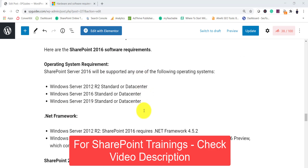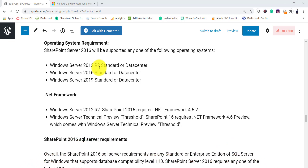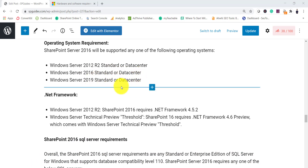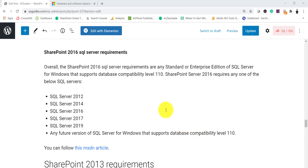For software requirements for SharePoint 2016, one additional thing is it also supports Windows Server 2012 R2 Standard or Datacenter - not just 2012, you need R2. Apart from that, Windows Server 2016 and 2019 Standard or Datacenter are also supported. You also need the appropriate licenses for your operating system. For SQL Server, versions 2012, 2014, 2016, 2017, and 2019 are all supported, plus any future version supporting database compatibility level of 110. SQL Server Express is not supported.